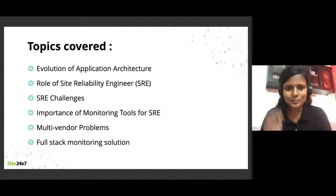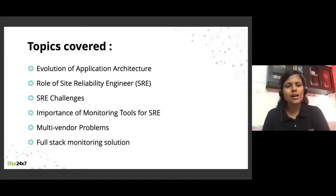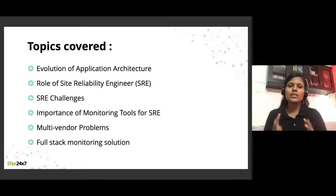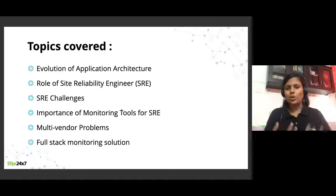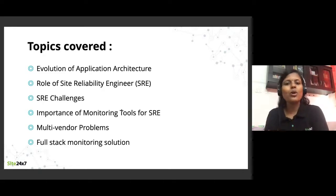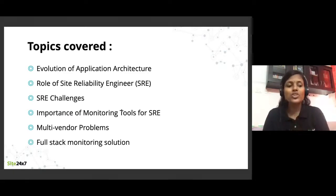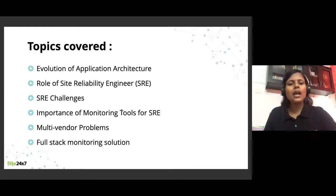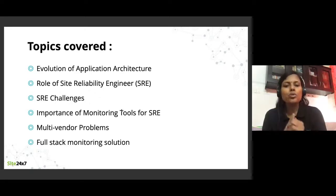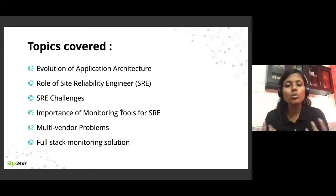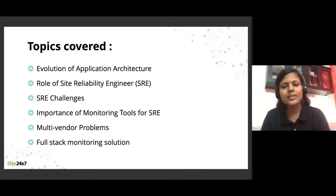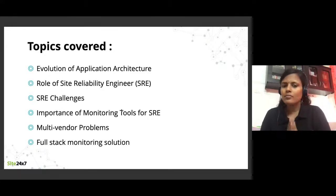I'll be talking about why DevOps and SRE are essential. I'll run this presentation for 30 to 40 minutes and then take questions towards the end. Feel free to ask your questions in the question box. The topics I'll cover today are the evolution of application architecture, what is SRE, what is DevOps, the differences and similarities, challenges SREs face, how monitoring tools address those challenges, problems with multi-vendor tools, and a full stack monitoring solution.